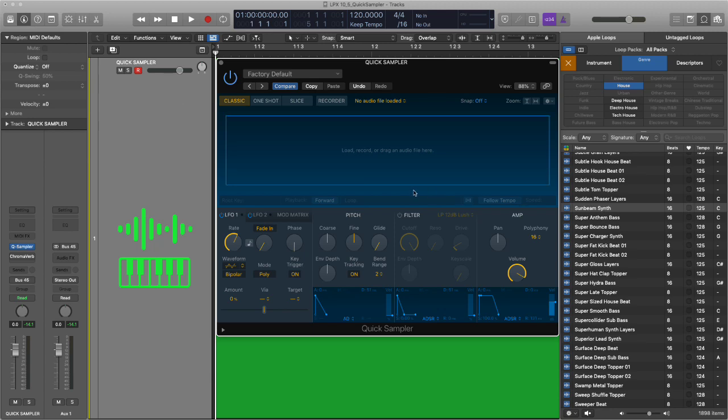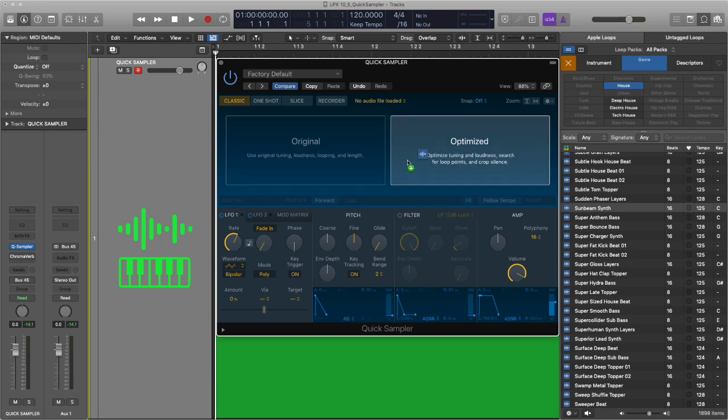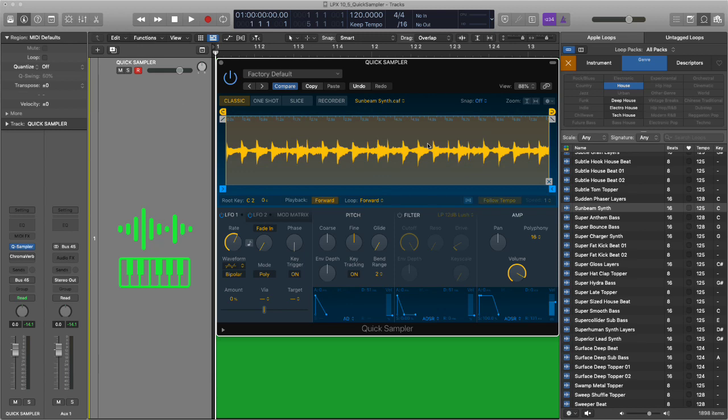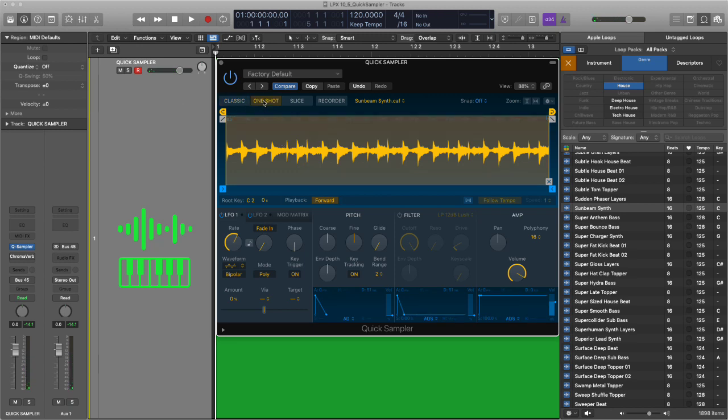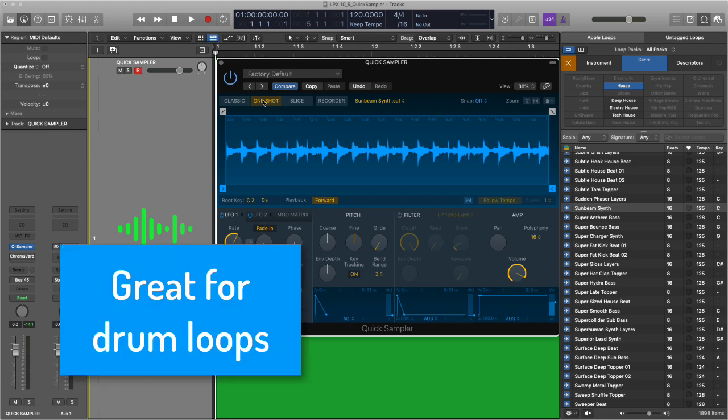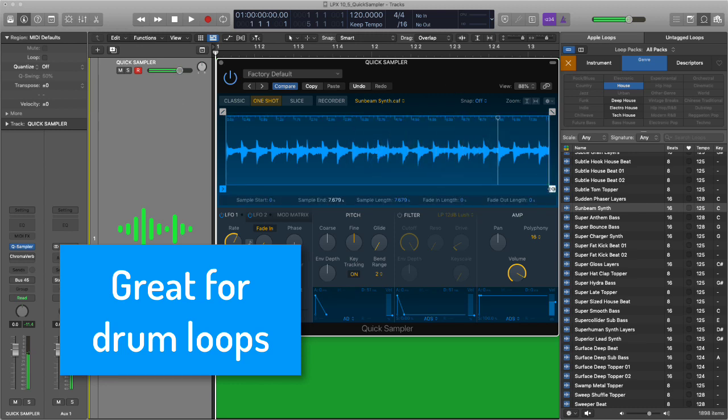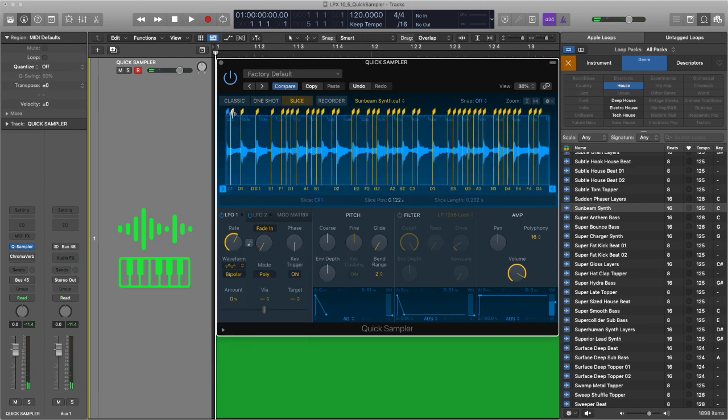Let's start off by looking at some of the modes: classic, one shot, slice. I'm going to just simply drag in a loop from Apple loops on optimize, so it optimizes pitch and loudness and all of that stuff. Classic will actually just allow you to play the whole loop. And then when I let go, it stops playing. In one shot, the classic thing is that you press the key and it will play all the way through until the end of the sample or wherever you set the end of the sample to be.